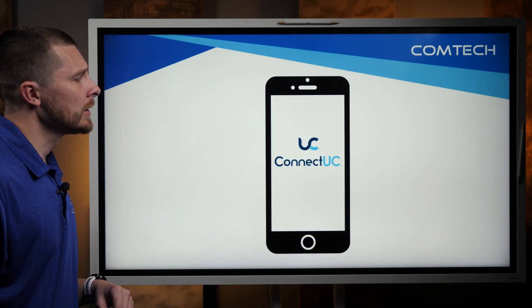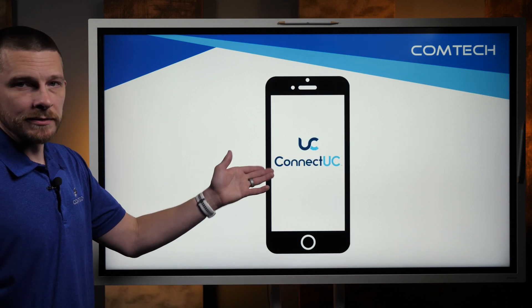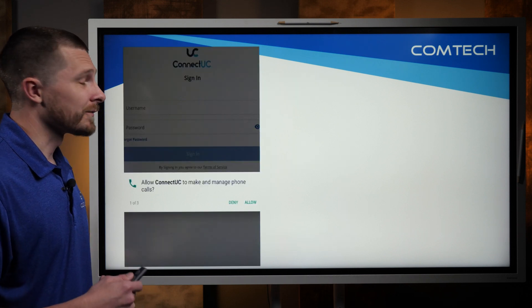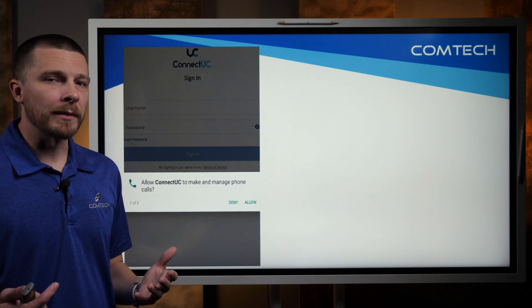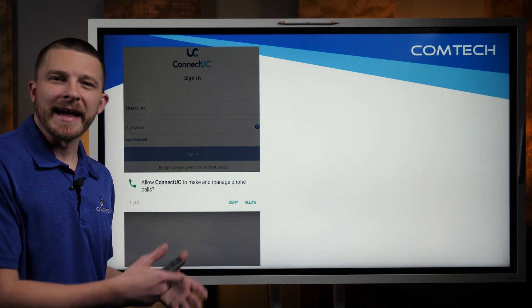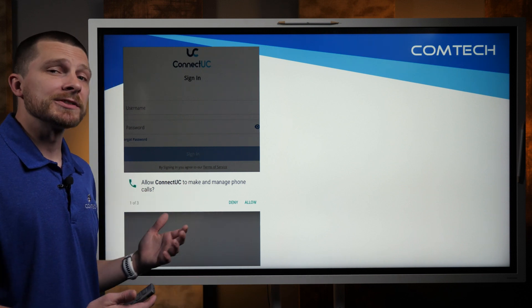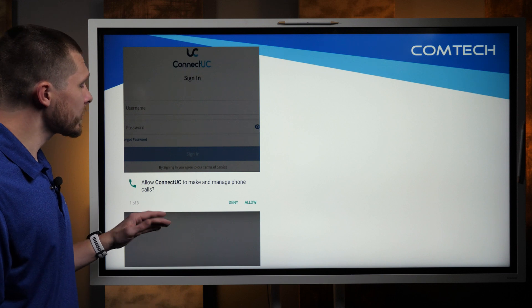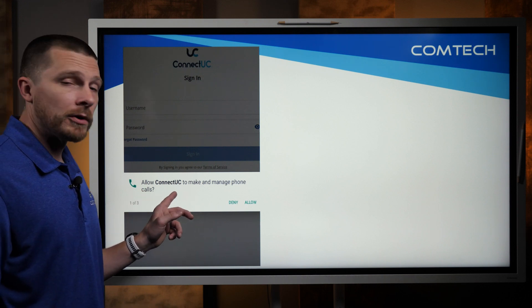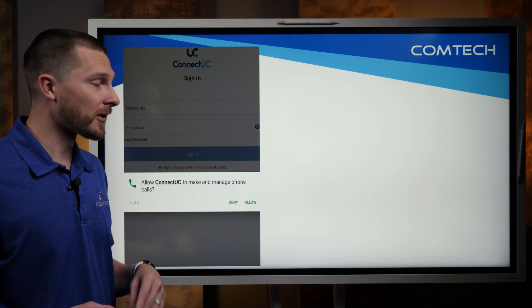When you do that, what it's going to look like is this little guy right here. Once you download and install the app, the first thing that's going to pop up when you launch it — it's going to ask you a few questions. The first is, do you allow it to make phone calls? You want to choose allow or it's not going to work.